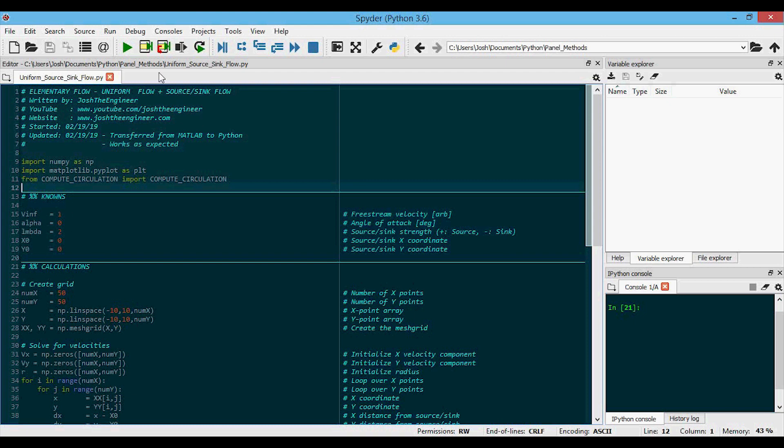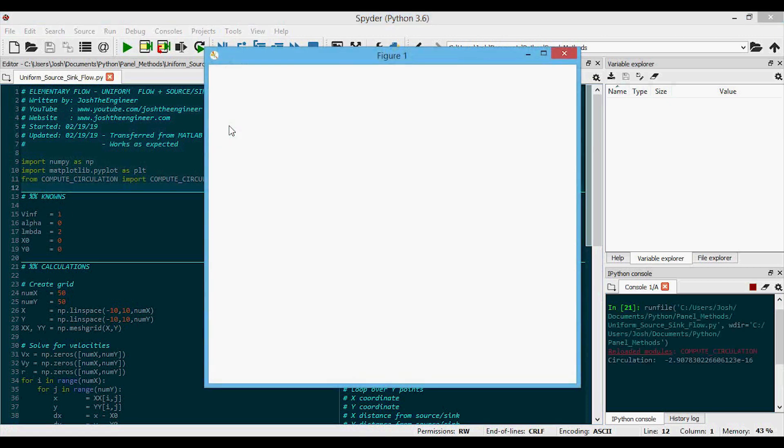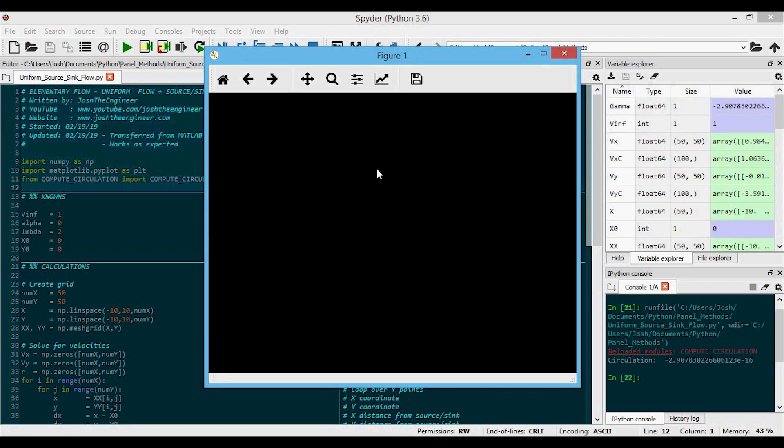So based off of these values here, let's just run the code, and a figure will pop up when it finishes running.